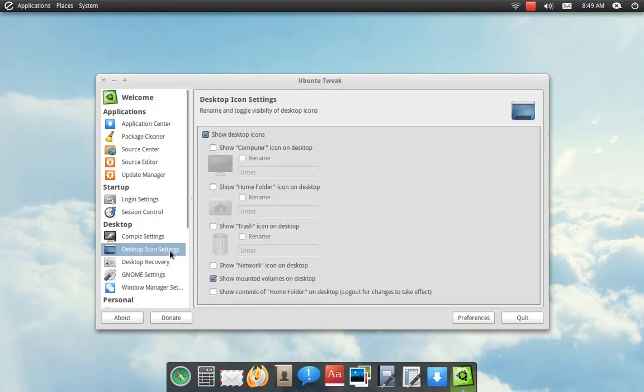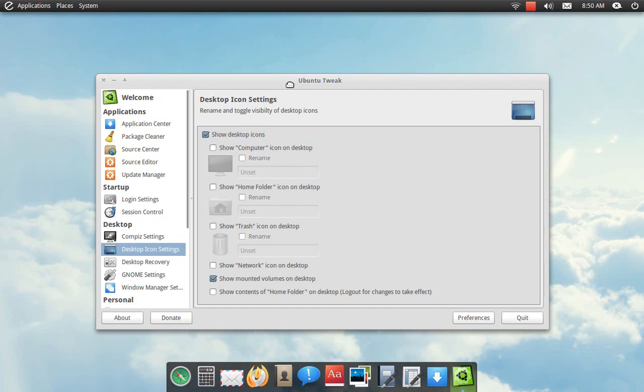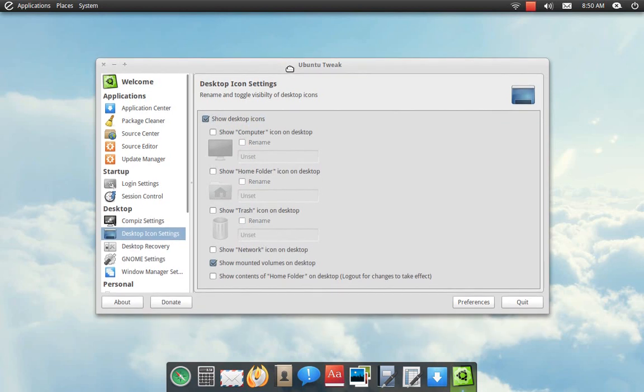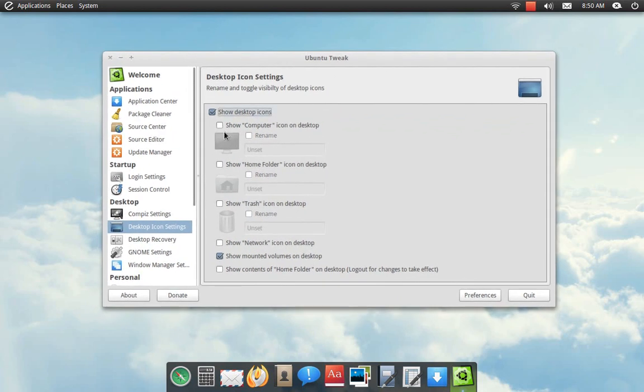Click on that and it brings back the shadow and your desktop icons should be able to appear, like the computer icon or whatever if you want that kind of thing.